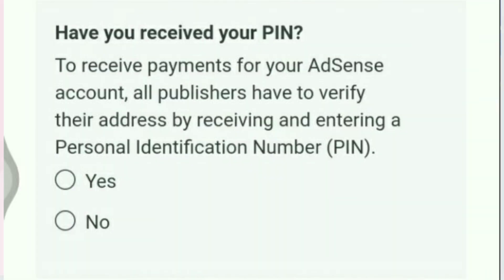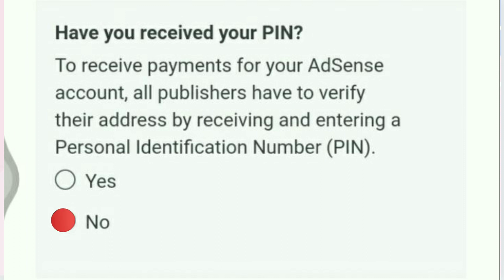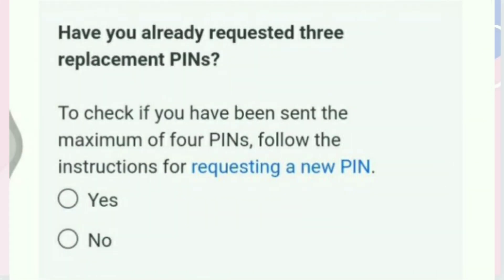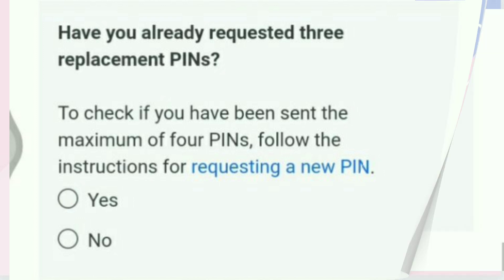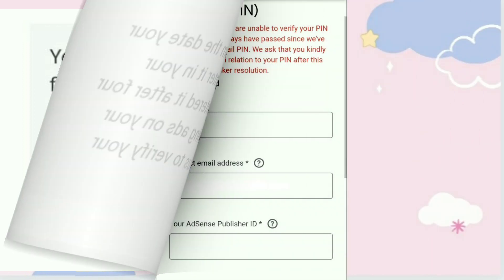Second question: have you received your PIN? The answer is no. Last question: have you already requested three replacement PINs? The answer is yes. After we click Contact Us, we will go to the next page.